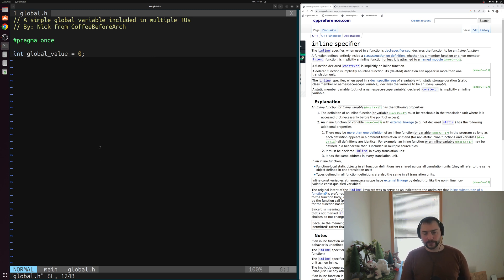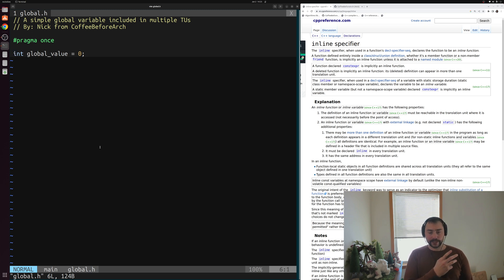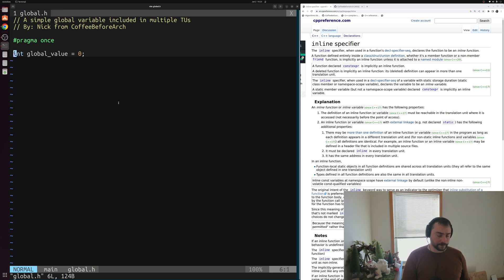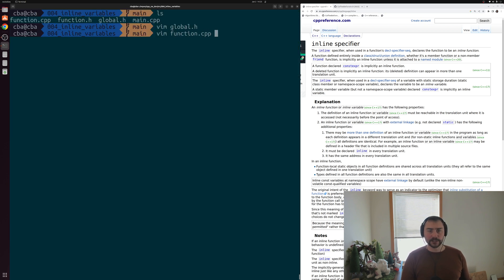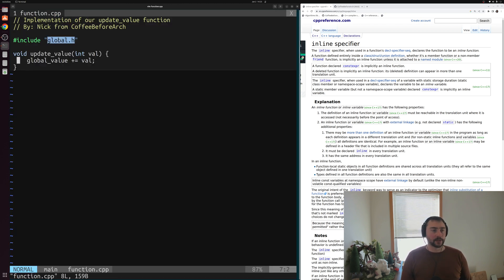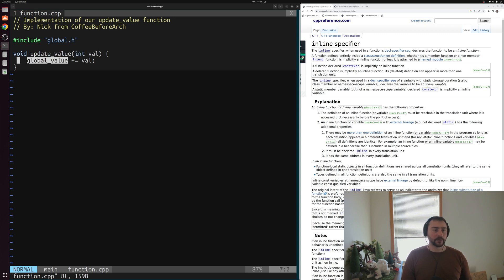This is some header file we want to include in a few different source files — for use in an update function and also directly inside of our main function. Let's see how this gets used in some cpp files.